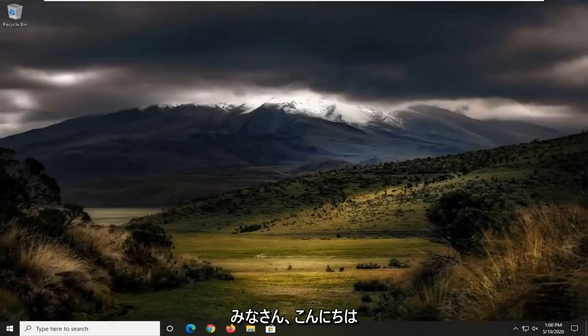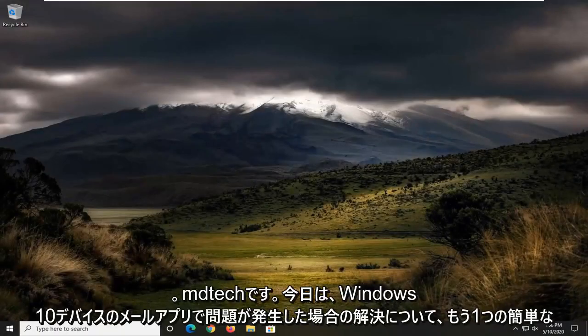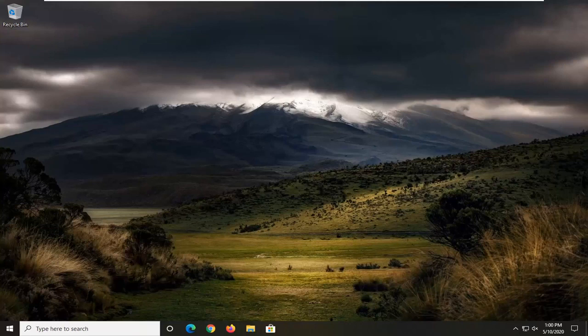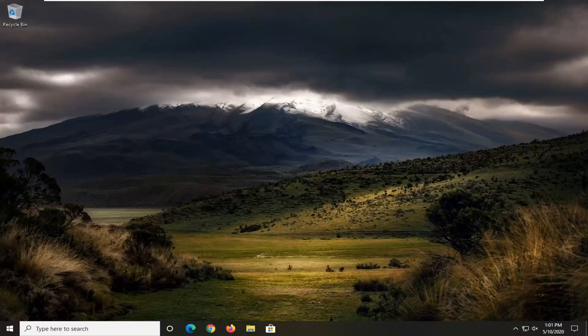Hello everyone, how are you doing? This is MD Tech here with another quick tutorial. In today's tutorial, I'm going to show you guys how to resolve an issue with the email app on your Windows 10 device. This should hopefully be a pretty straightforward tutorial. Without further ado, let's jump right into it.